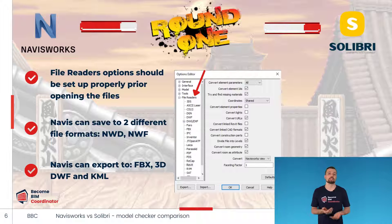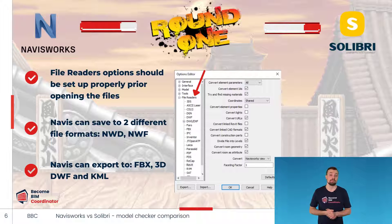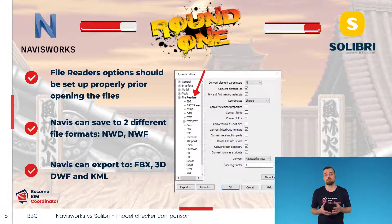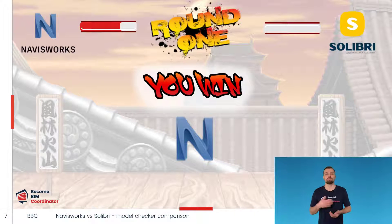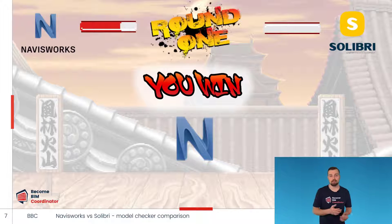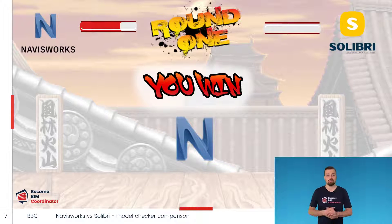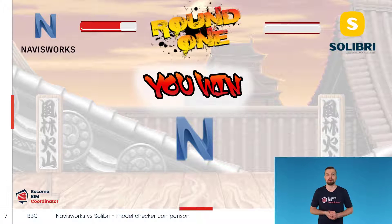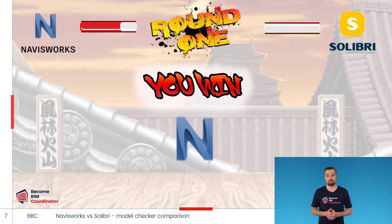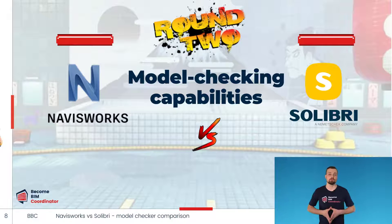We can also export Navisworks models to popular 3D formats like FBX, 3D DWF, as well as KML format, which is a common format for sharing geographical data. When it comes to file formats and reading and saving capabilities, Navisworks is the definite winner. Because of its versatile ability to open multiple data formats, it is one of the most widely used coordination programs.